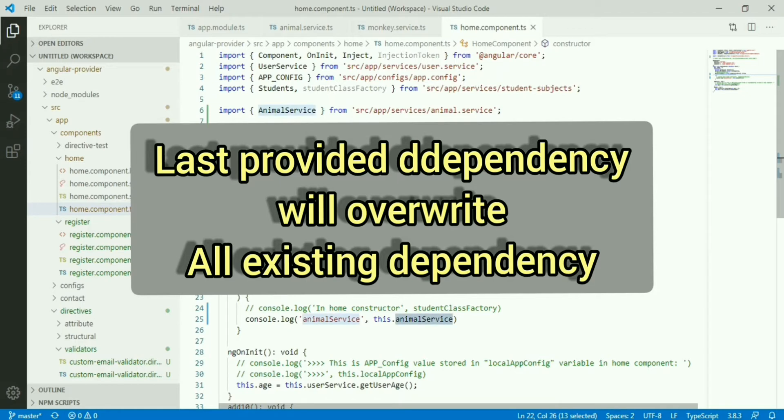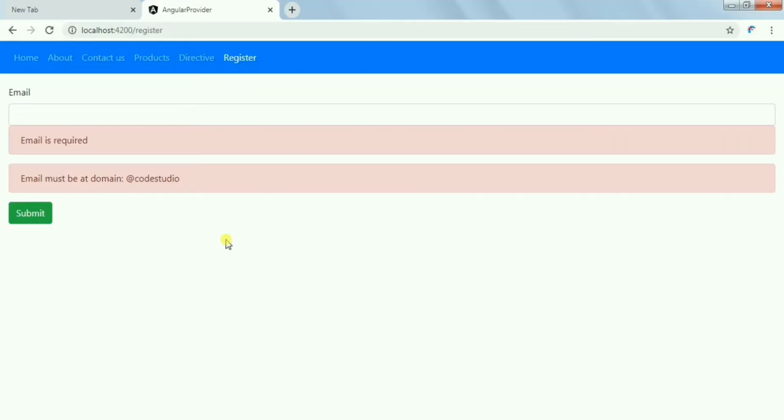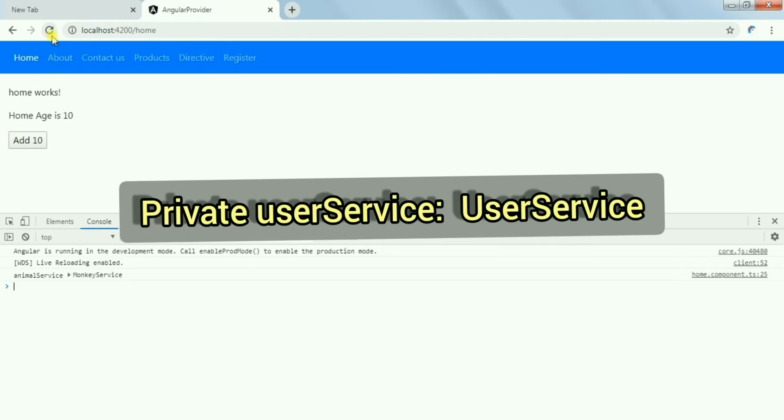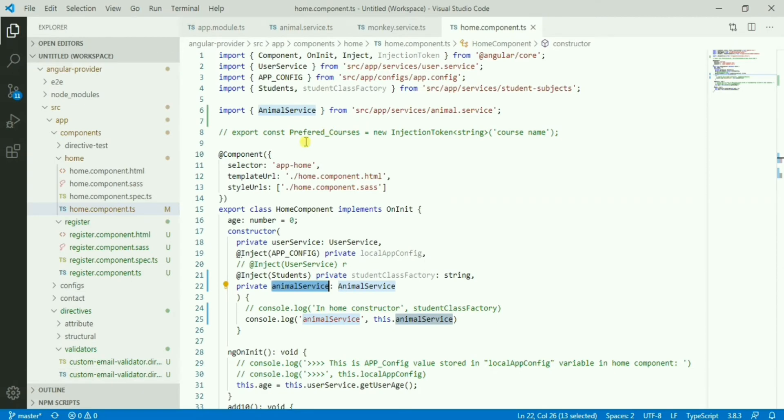In our home component, in the constructor we'll create a private variable then we'll console that. Let's see what we have here. Let's click F12. We have monkey service, right?